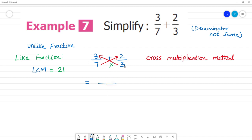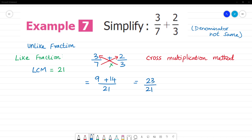7 multiplied by 3 is 21. Now, 3 multiplied by 3 is 9, plus 7 multiplied by 2 is 14. So that is equal to 14 plus 9, which is 23. So 23/21 will be your answer.